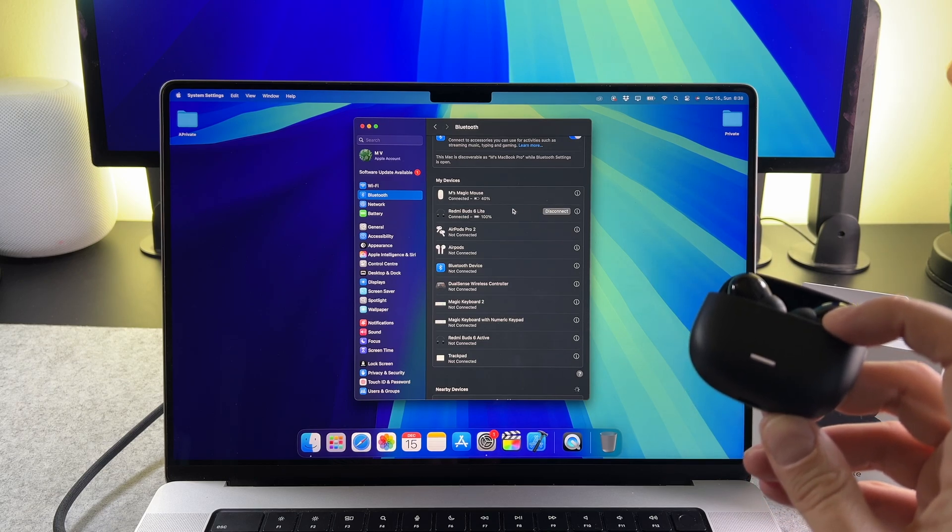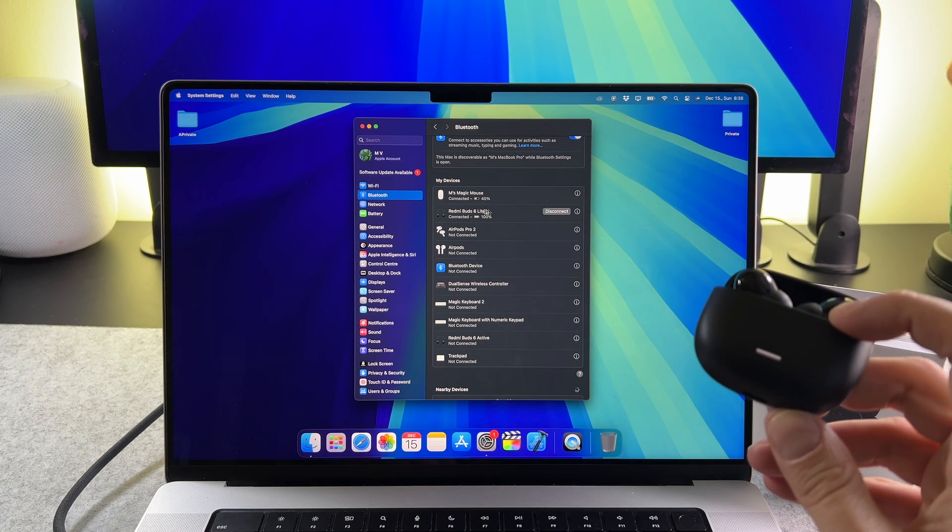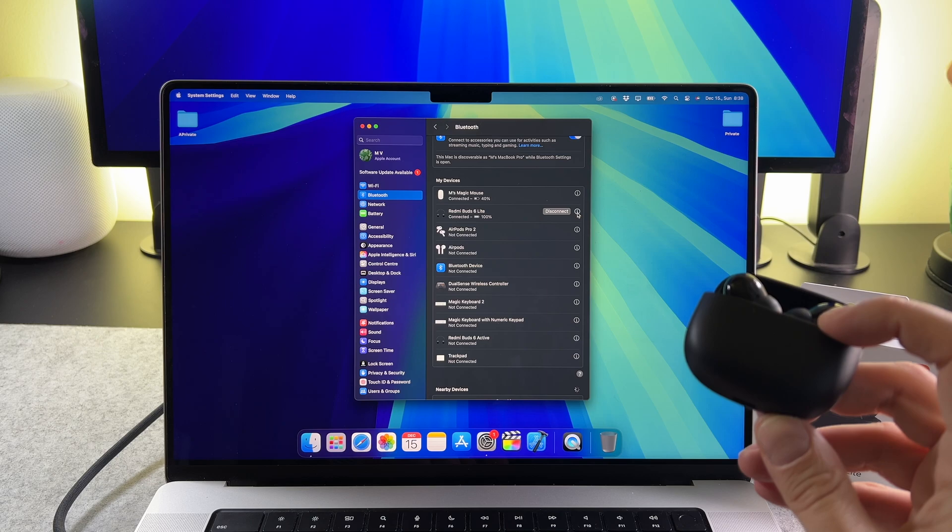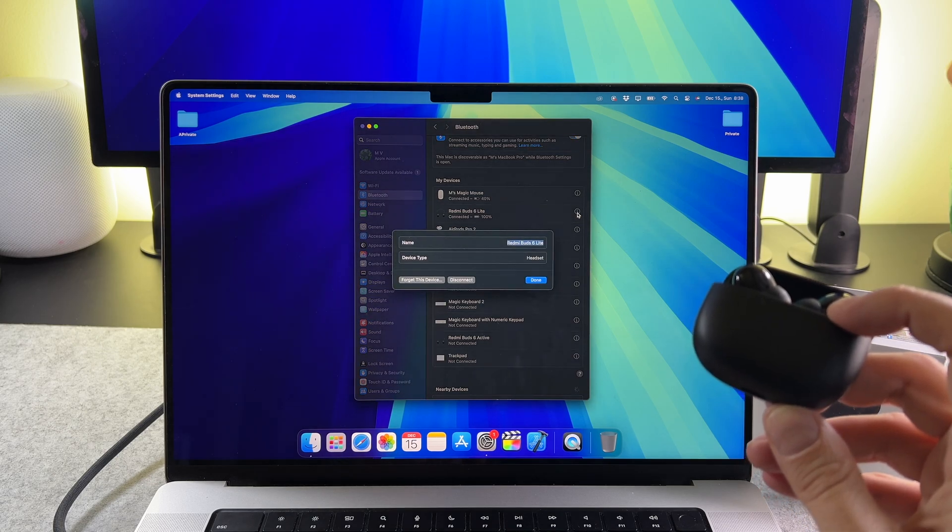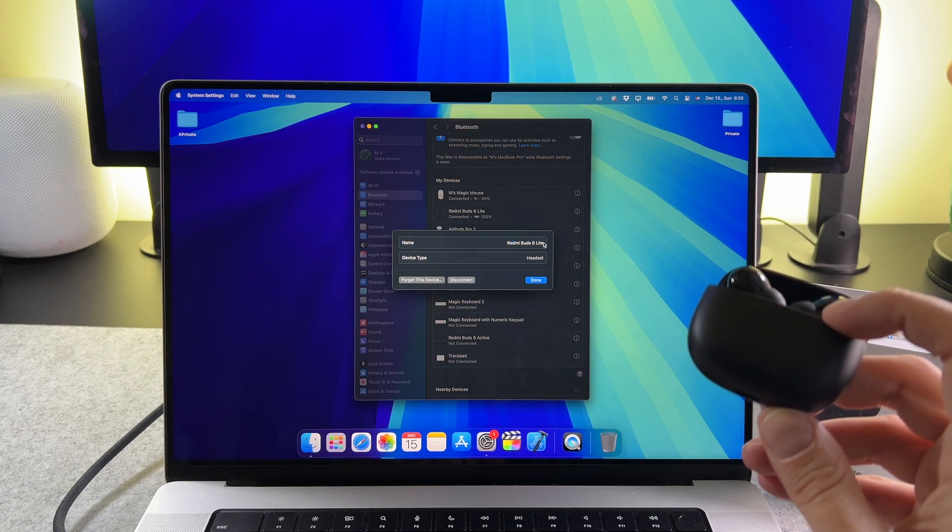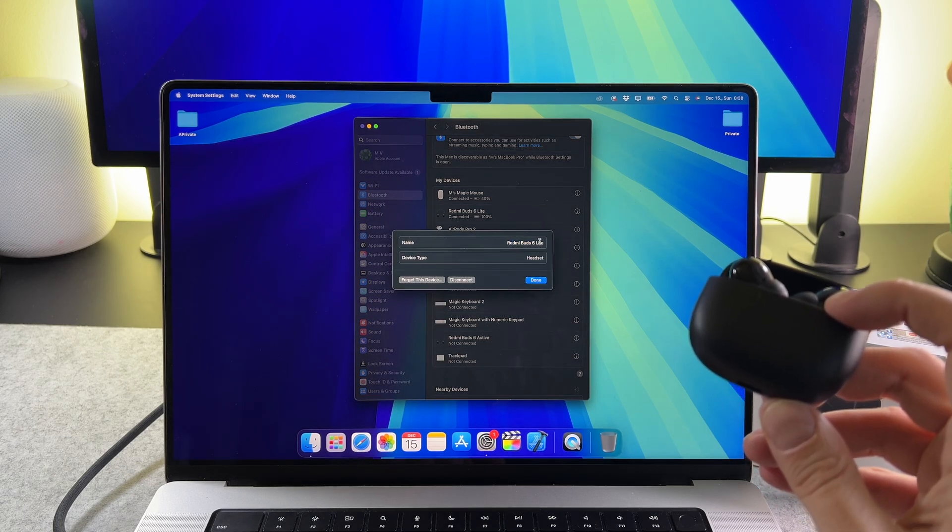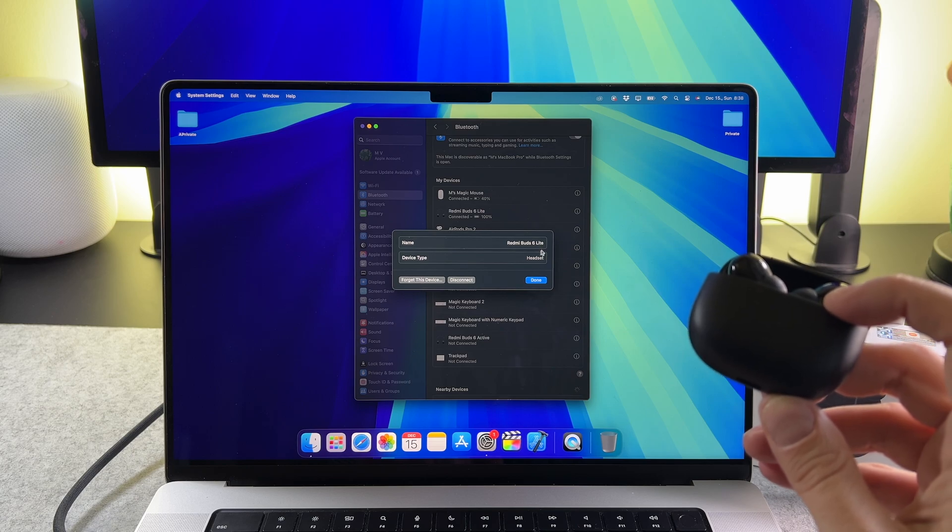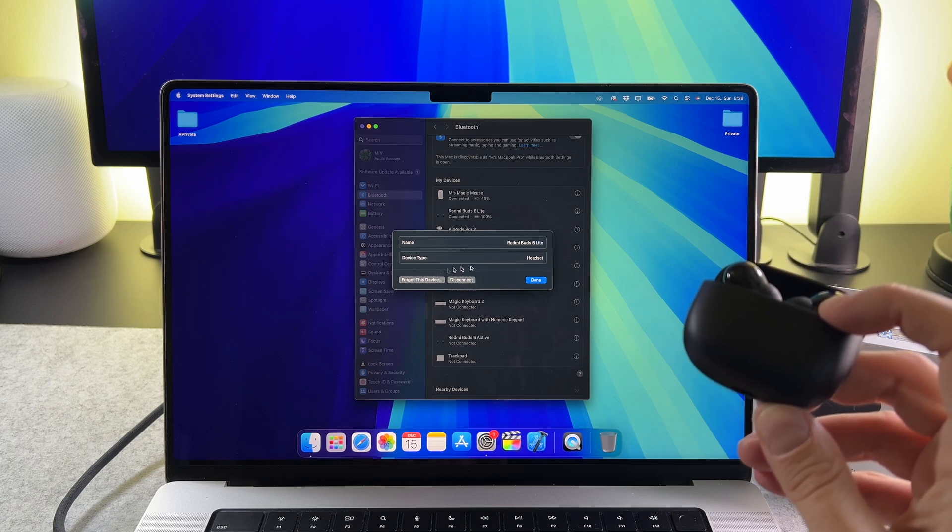With this button you can customize it. You can add the unique name here. Anyways, you can disconnect and remove your Redmi Buds 6 here as well.